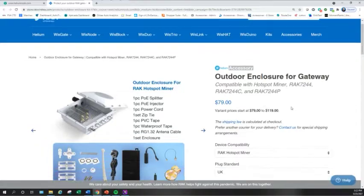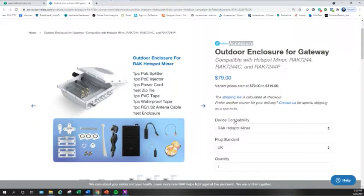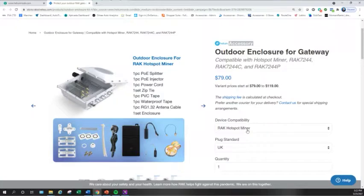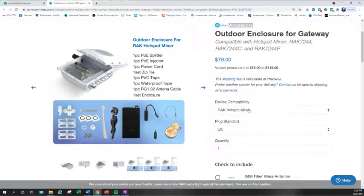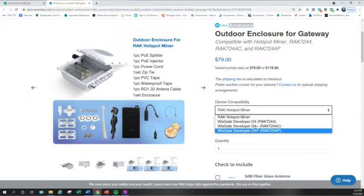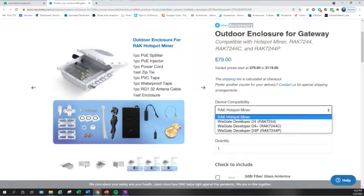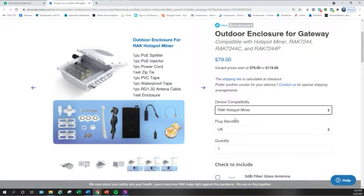Now, what's kind of cool about that link is it's going to default your device compatibility to RAK Hotspot Miner. I will caution you to just double check to make sure that it has done that for you, because there are some developer kits that are designed for this enclosure as well. So we want to make sure that we have Hotspot Miner selected.